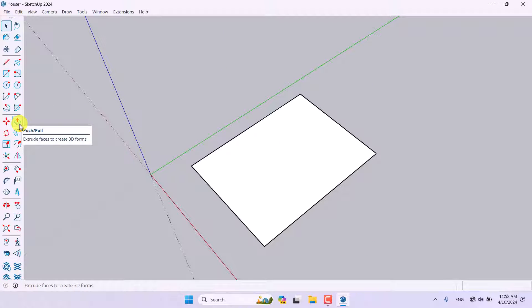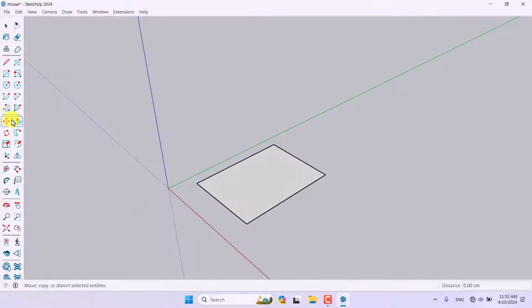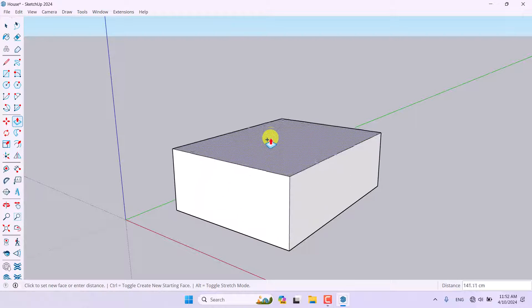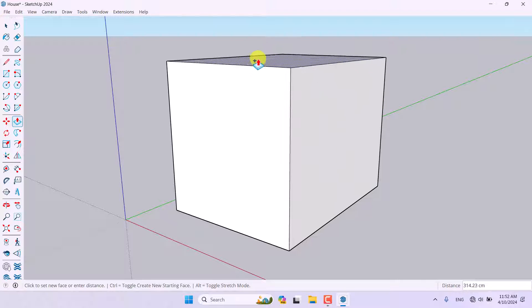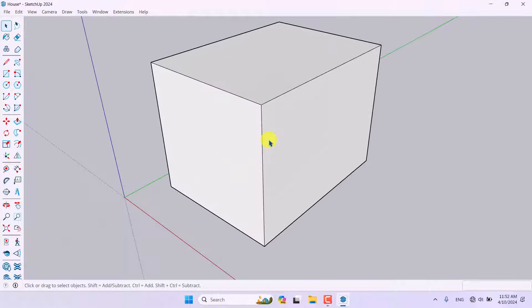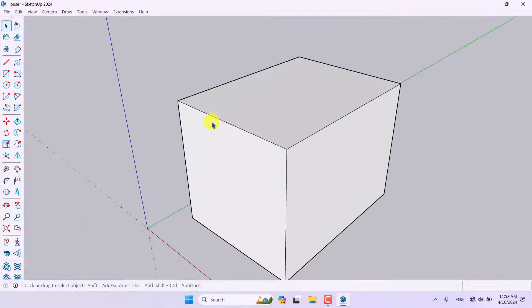I'm going to click on the Push/Pull option next to the move icon. I'll press Ctrl on my keyboard to extrude from all sides, then move my cursor to the face I want to extrude and left-click. I can move my cursor up or down to extrude to different heights — I'll type 300 and press Enter, so the height is 300 centimeters.